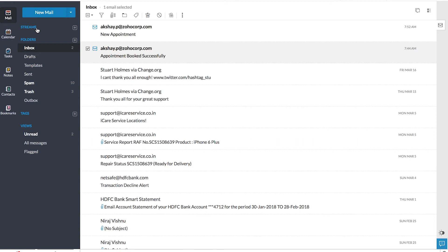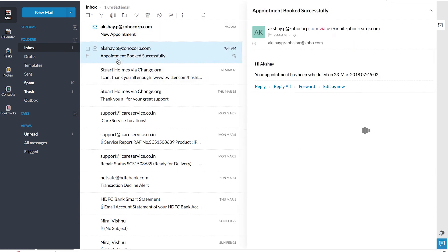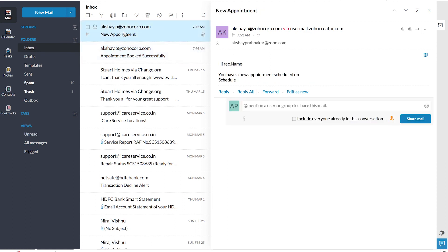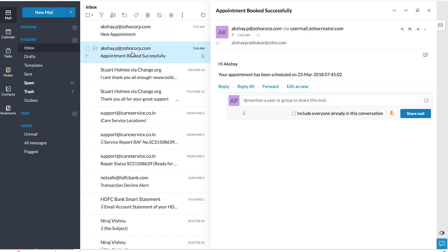We've received two emails from the zoho.admin login user ID. Let's take a look at them. The first one is for the client or customer, which says: Hi Akshay, your appointment has been scheduled on the date and time. We can conclude that the customer notification works perfectly. Similarly, we've received a mail for staff as well, and we can conclude that our email functions are working perfectly.